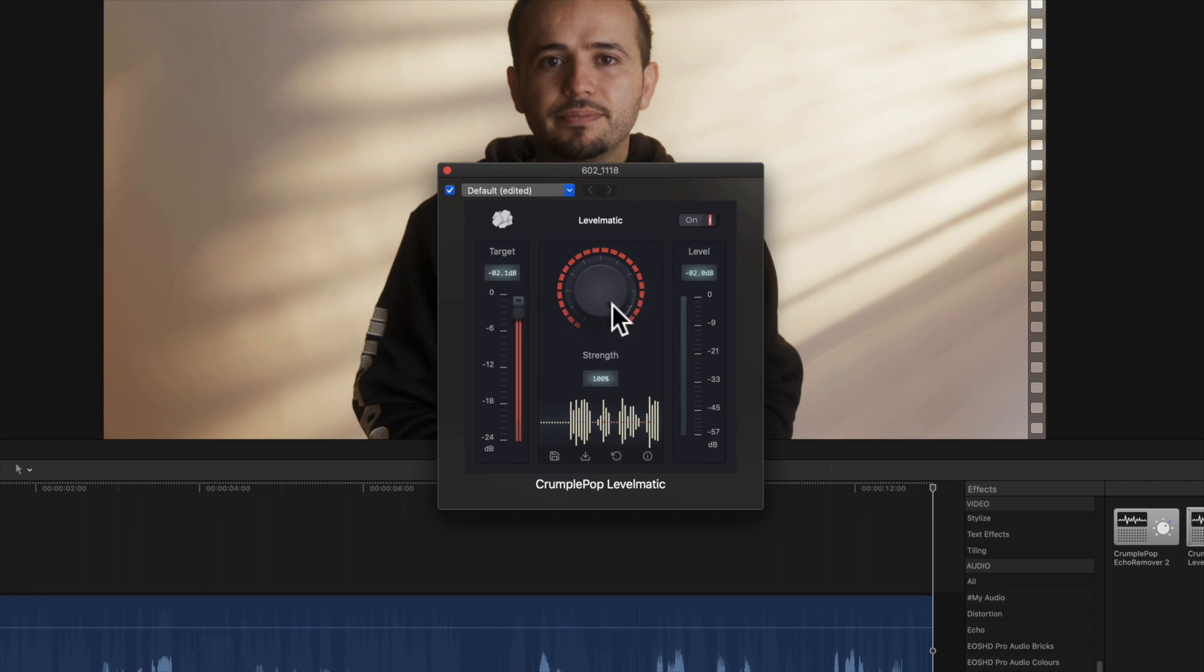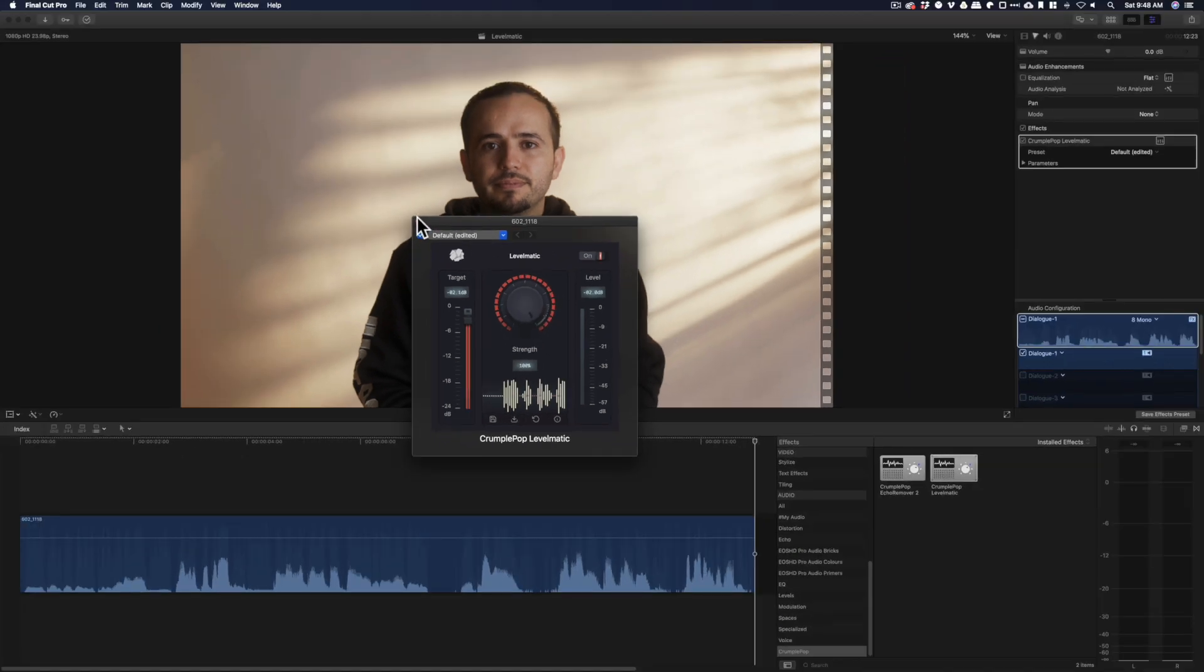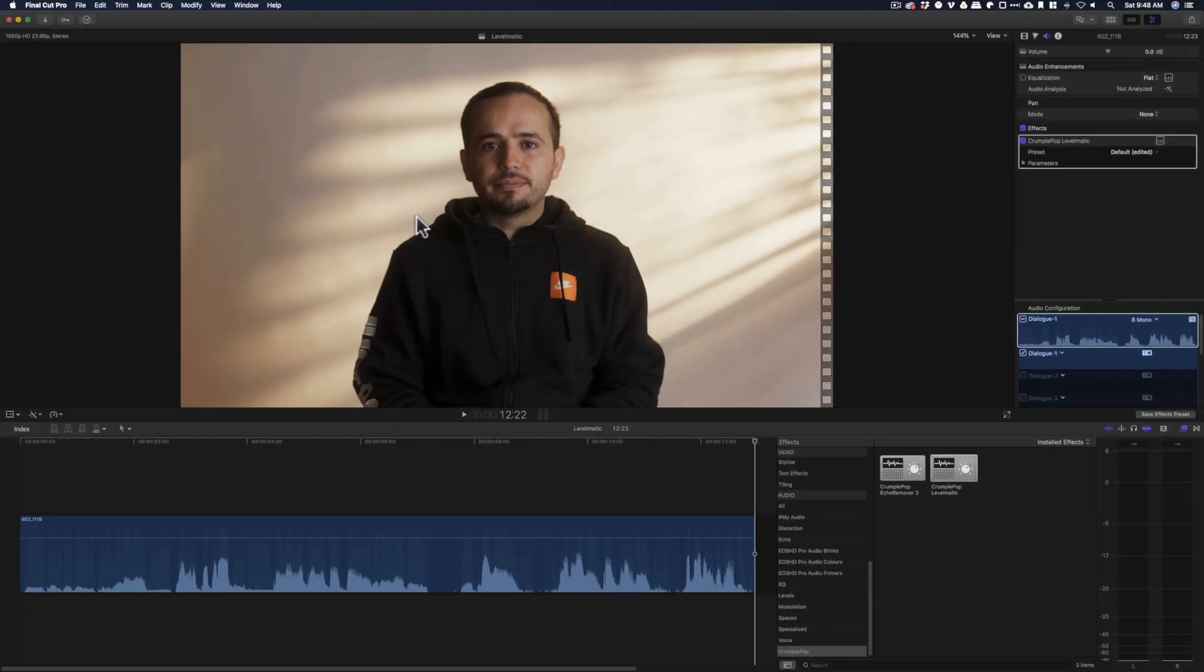What I do is usually just come in here and set the target to negative 2, the strength to 100 if there's a lot of discrepancy between the loudest part of your voice and the lowest. Or you just leave it to default 80 if there's not such a huge difference between your voice levels.